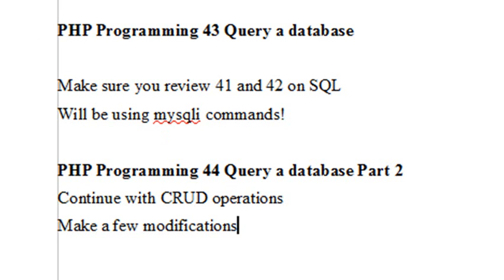Hello, this is Mike, and welcome to PHP Programming Lesson 44, and we're on part two of querying a database.